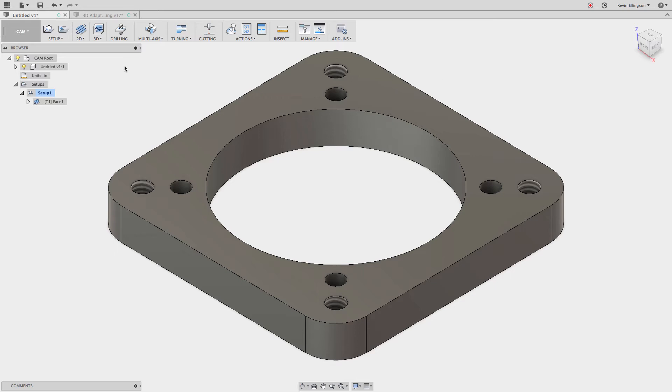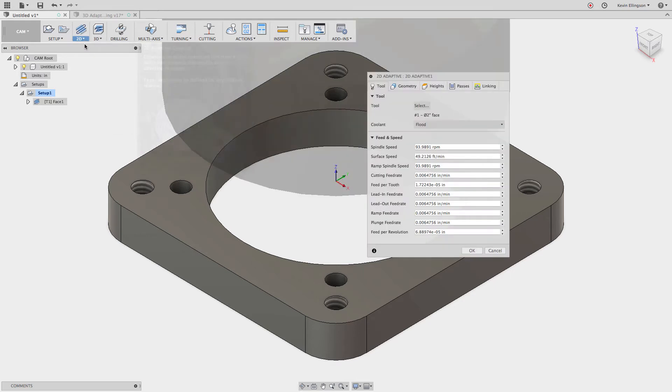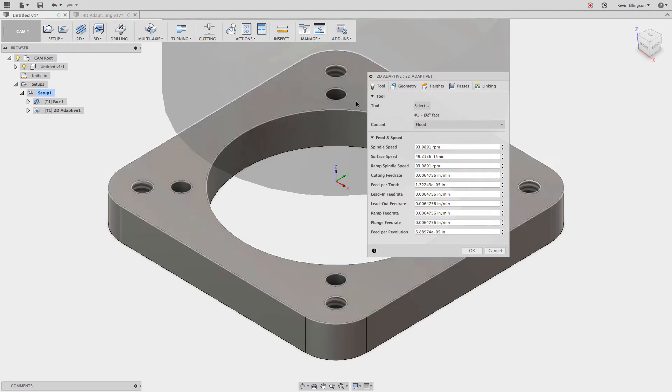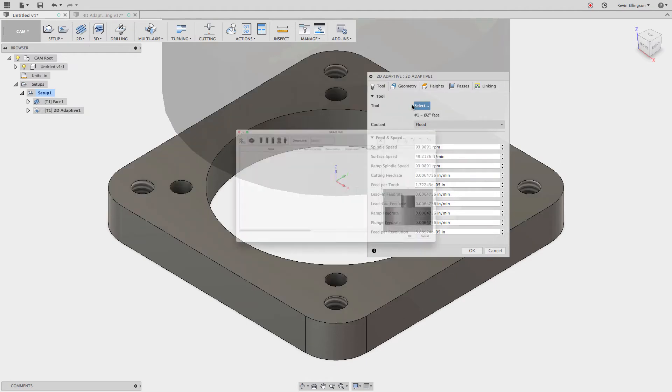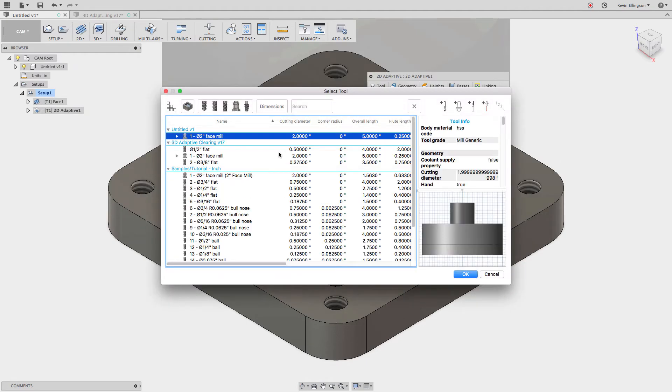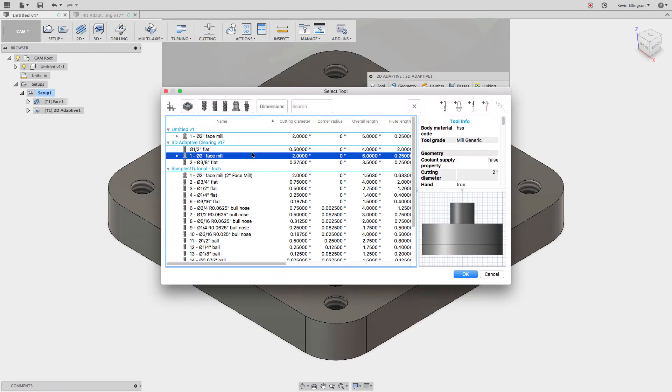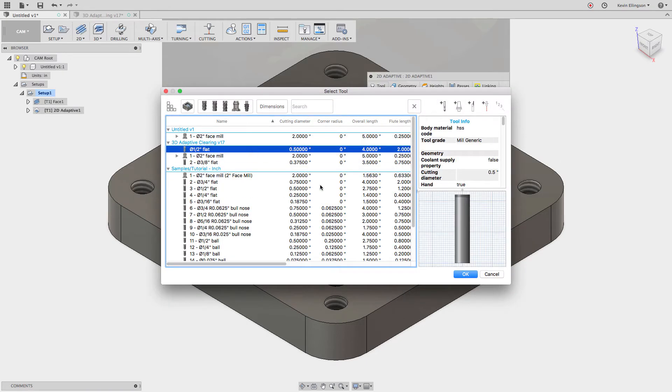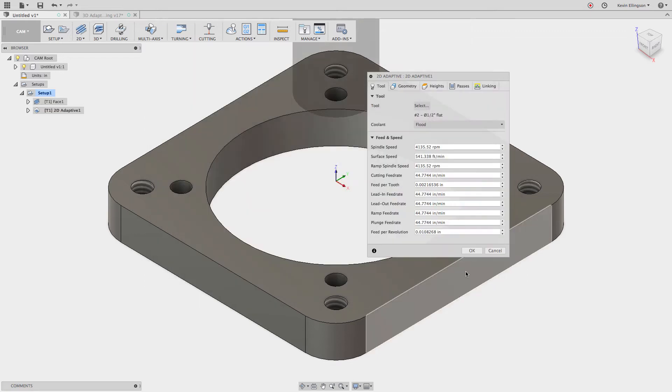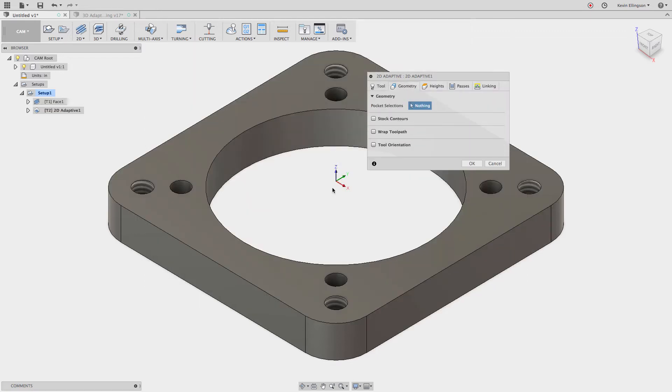So I have a couple parts on the screen and we'll just start by going through. Let's start out with a 2D adaptive. I'm going to choose 2D adaptive clearing. We'll grab a tool and the tool that I would like to use is a half inch flat.